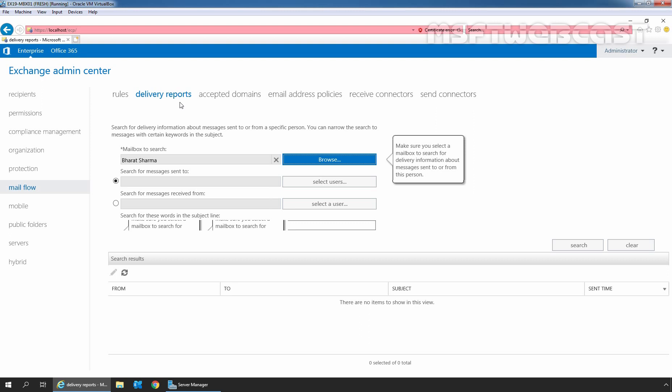Now here we have two options. Search for messages sent to - we can use this option to search for messages that were sent to specific users from the mailbox which we have selected in the mailbox to search.